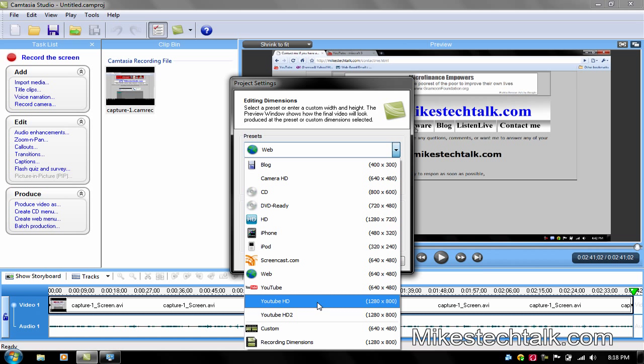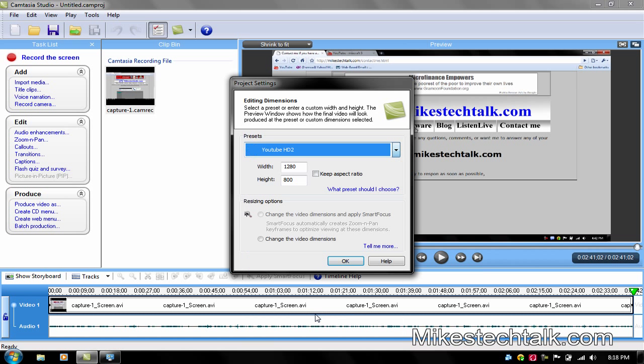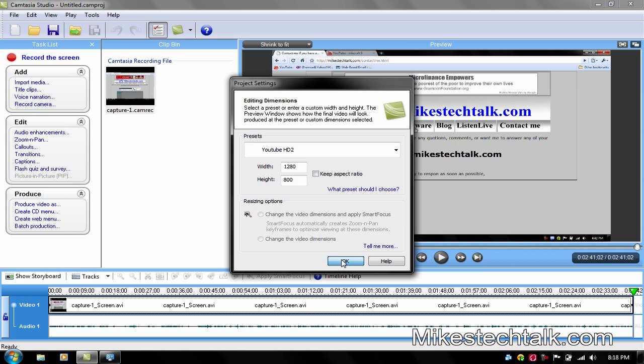And here it is YouTube HD2. This is mine, the first one that I had. This is the HD2, the one we did right now. Click on that one. Do not click. Click on Keep Aspect Ratio. Just click OK.